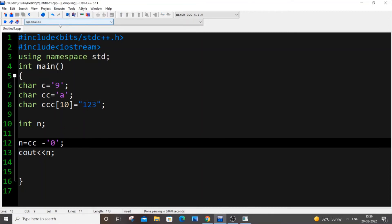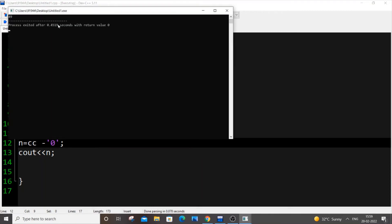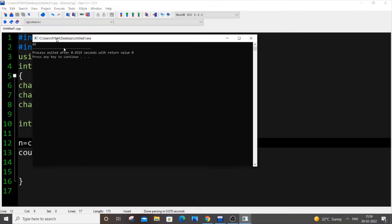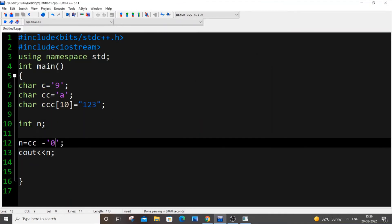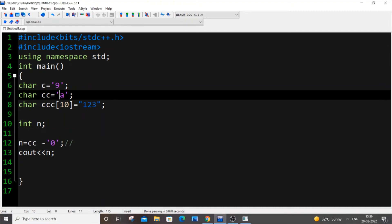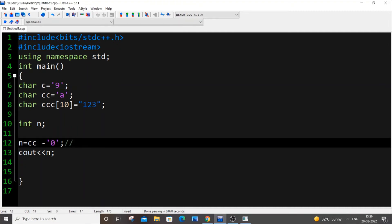Let's see what happens. So I'm getting 49 and I hope you guessed it why we are getting 49. The reason is because ASCII value of a that is cc over here is 97 and we're doing minus operation, ASCII value of 0 is 48 so we are getting 49 in the output.